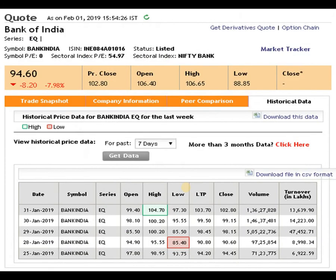Looking at the 7-day data, on 31st January the script triggered a high of 104.75 rupees — that is the resistance level at present. The support level is 85.40 rupees. The volume is pretty decent — you can check it yourself.